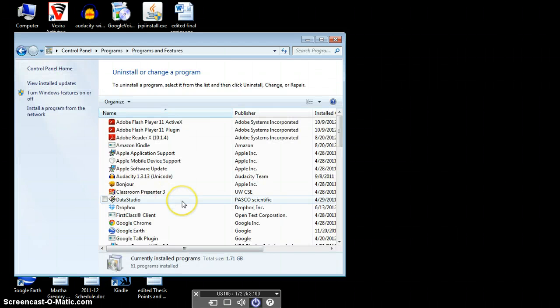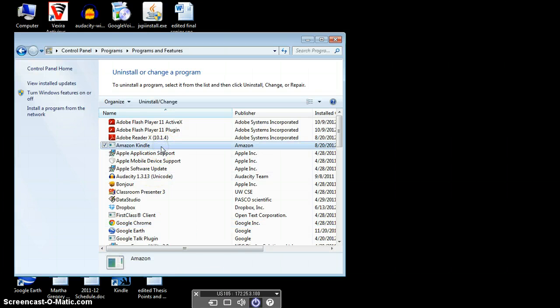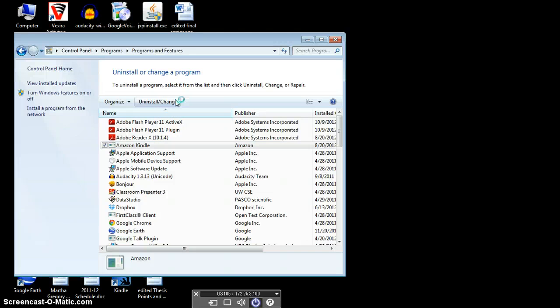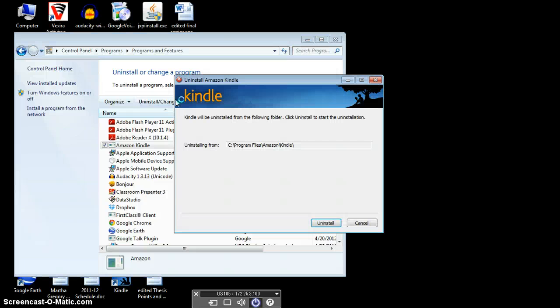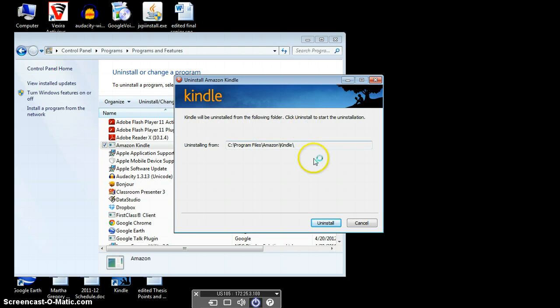Then wait for all your programs to load and you want to choose the program called Amazon Kindle. If you click that once, it's going to bring up the option up here to Uninstall or Change. Click that. It's then going to say Kindle will be uninstalled from the following folder. Click Uninstall to start the uninstallation and then you click Uninstall.